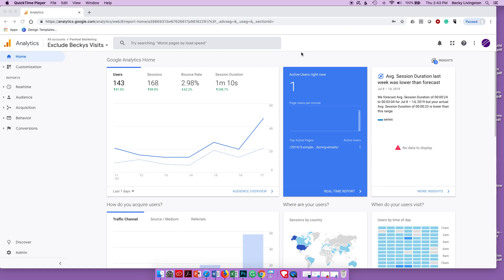Today we're talking about tracking events and creating a custom report in Google Analytics. Events are things like actions people take — downloading a PDF, clicking a video link, listening to a podcast, registering for an event, or clicking a certain link on a page. Those are events.